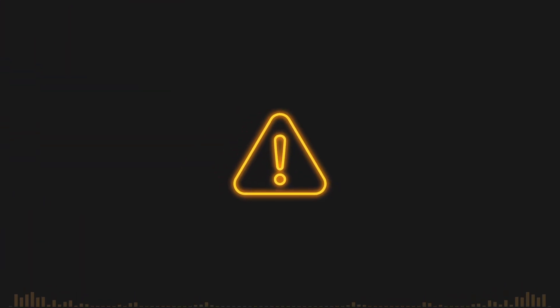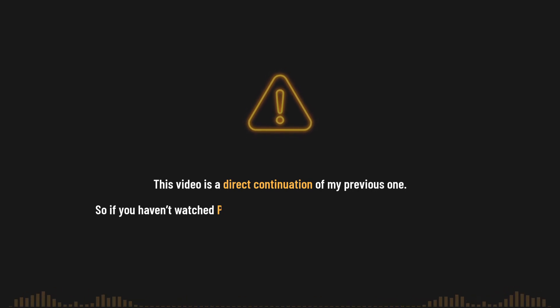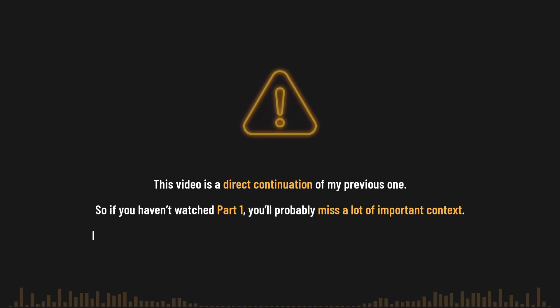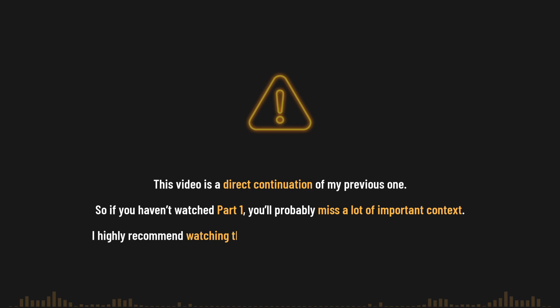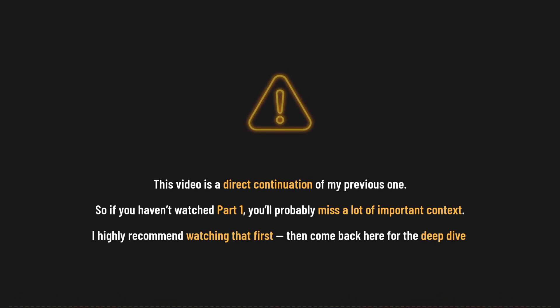Before we dive into the benchmarks, just a quick note. This video is a direct continuation of my previous one, so if you haven't watched part one, you'll probably miss a lot of important context. I highly recommend watching that first, then come back here for the deep dive.